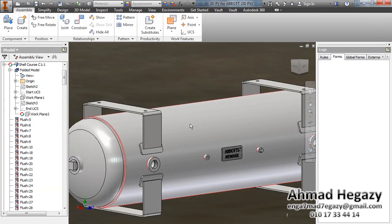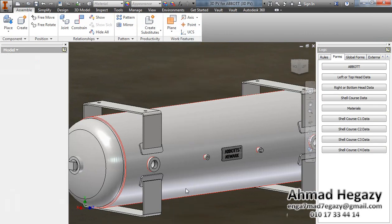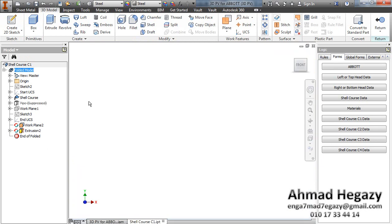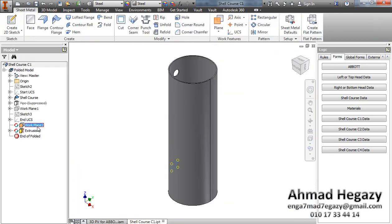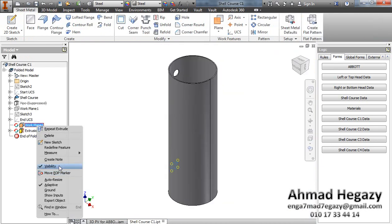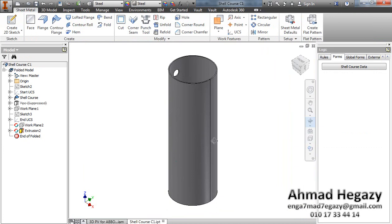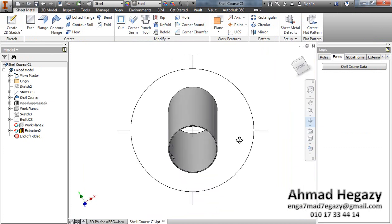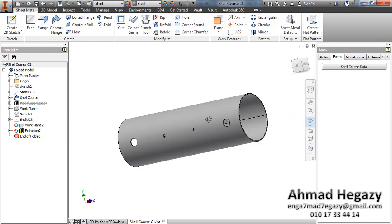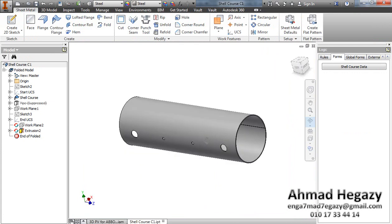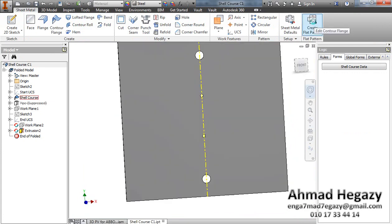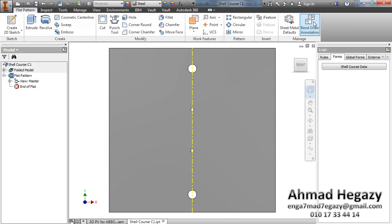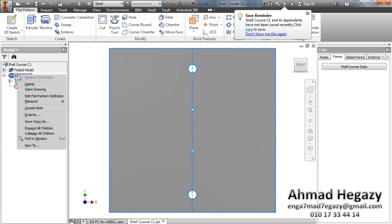We will open the shell cores as a separate part, like that. And from here we will select this surface and create the flat pattern. Now we have the flat pattern for the shell cores.